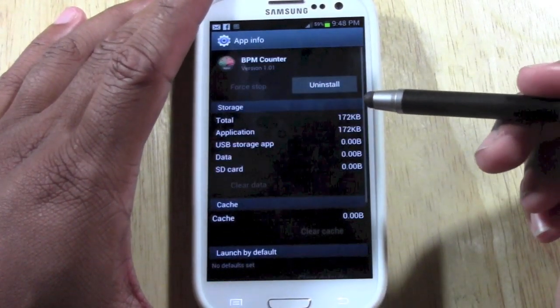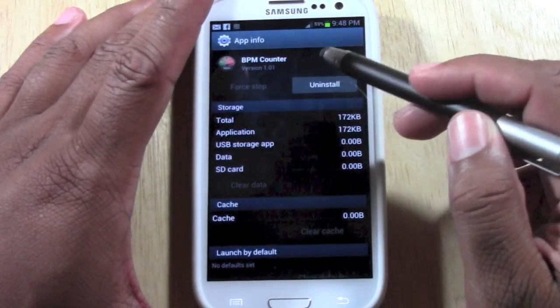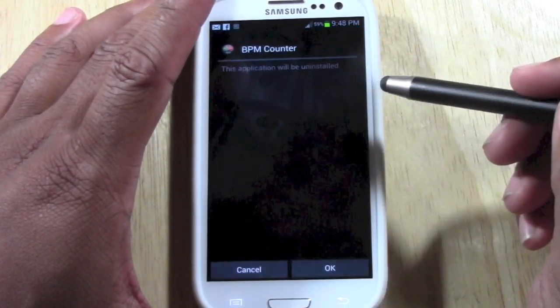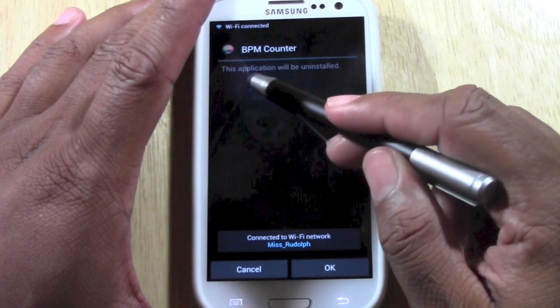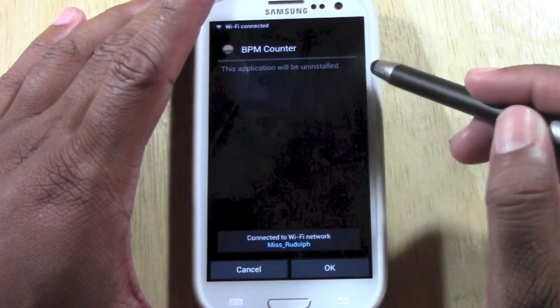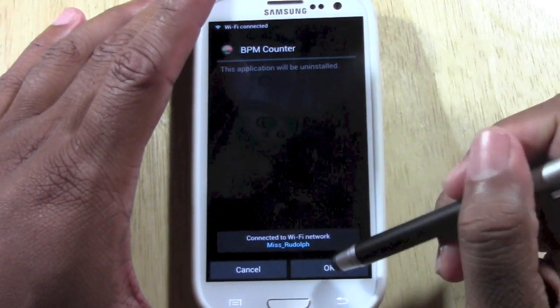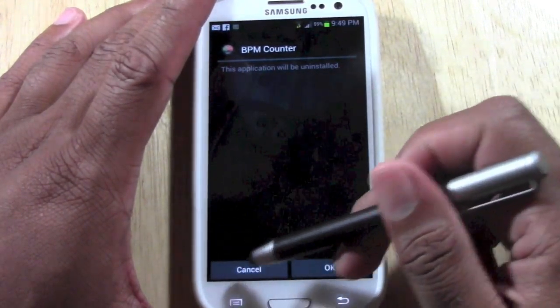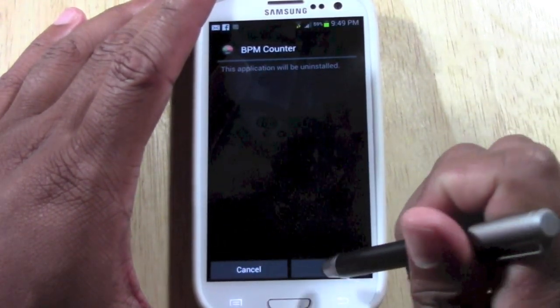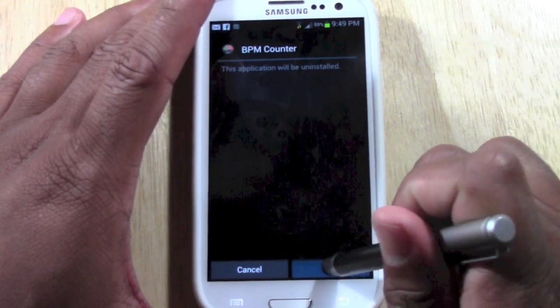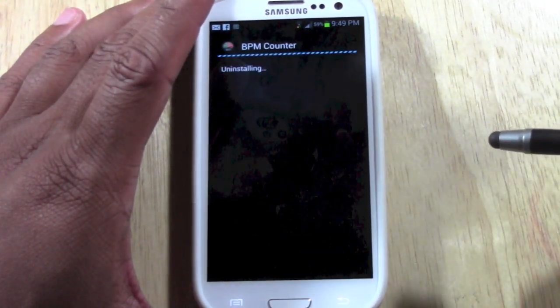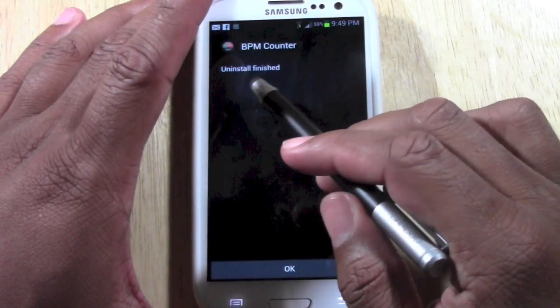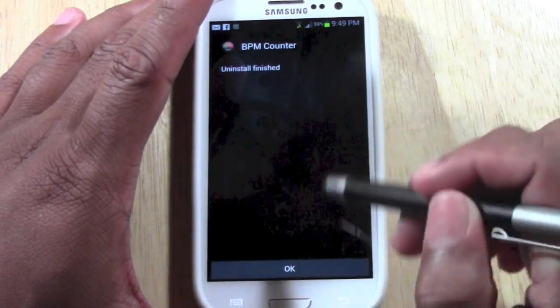Tap on BPM counter and now you're going to tap uninstall. It's going to ask you: this application will be uninstalled. You're going to press OK. If you change your mind, press cancel. We're going to go ahead and press OK and now it's uninstalling.